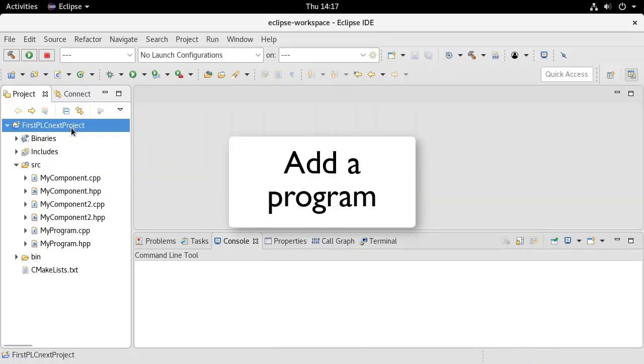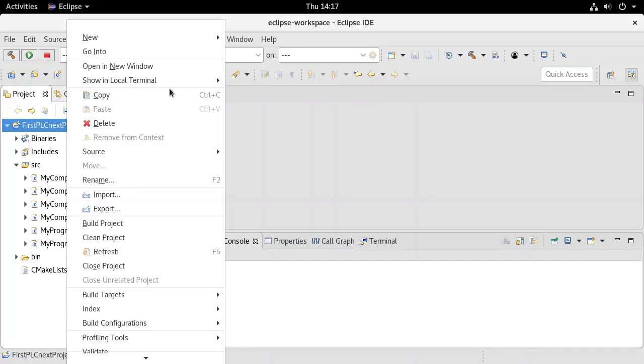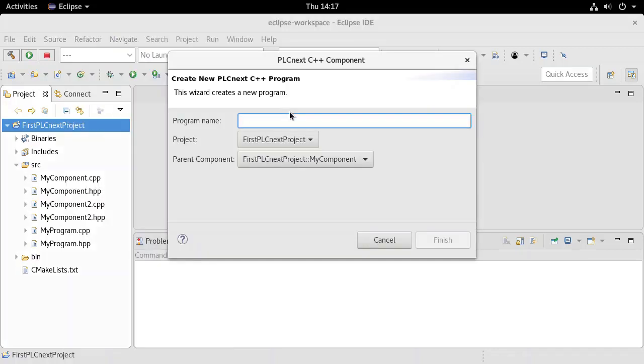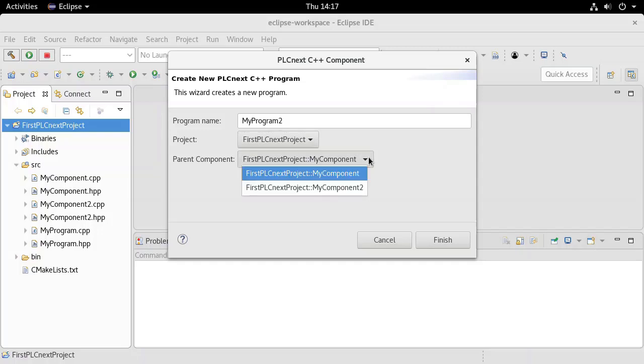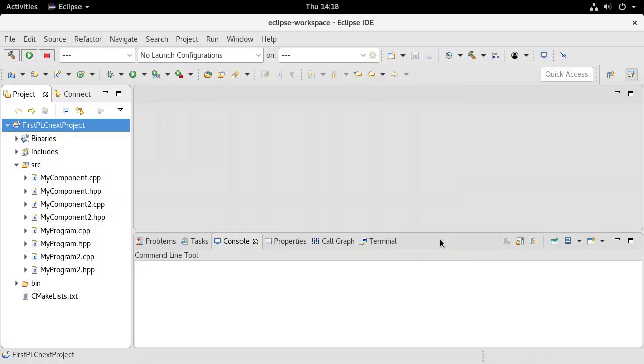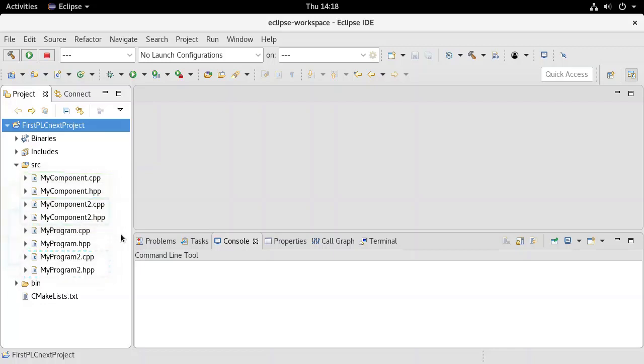To create a new program, again right-click in the project workspace and select New PLCnext C++ Program. Give the program a name and assign it to an existing project and one of the existing components. We now have a project containing two components and each component contains one program. This process can be repeated to include any number of components and programs.